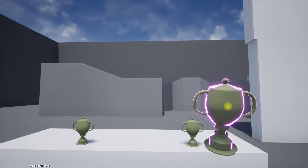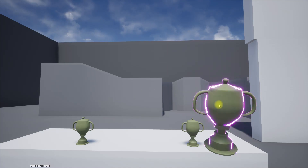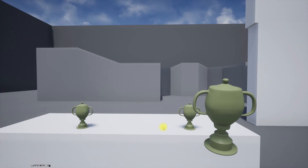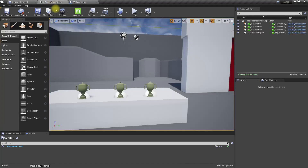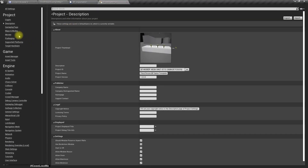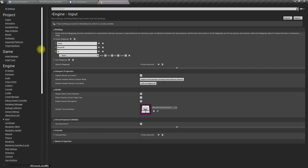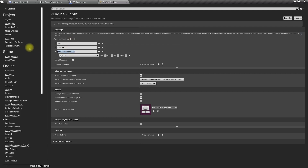Now I need it to be able to rotate around and also put back. So let's implement another method to put it back. I'll define a new input action - let's call it 'cancel' and assign the Escape key to it.